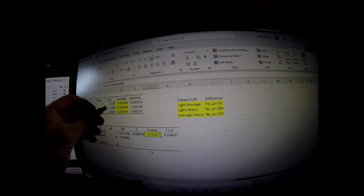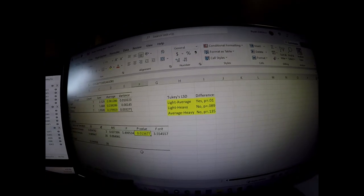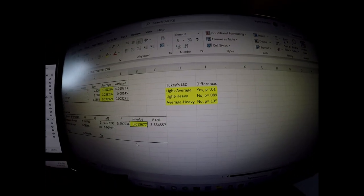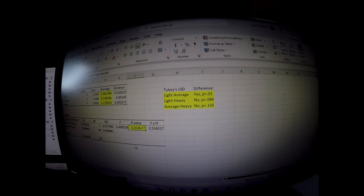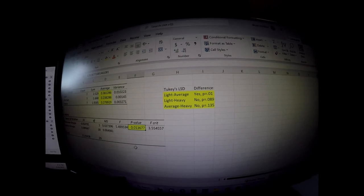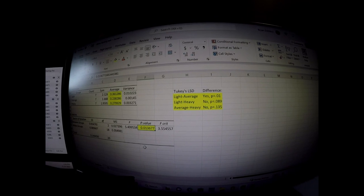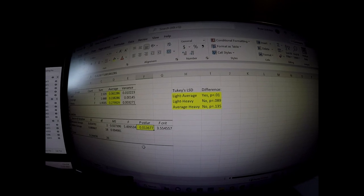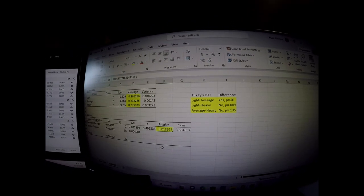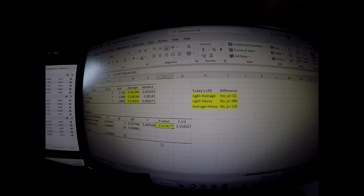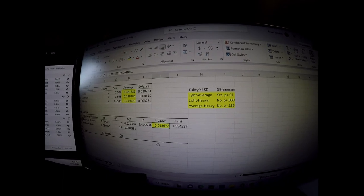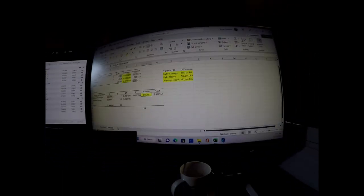Comparing average to heavy, again, the probability value was 0.135. It didn't meet the 0.05 threshold. So definitely light versus average was a difference. If you're shooting the lighter brass in this type of test, it's not performing well.